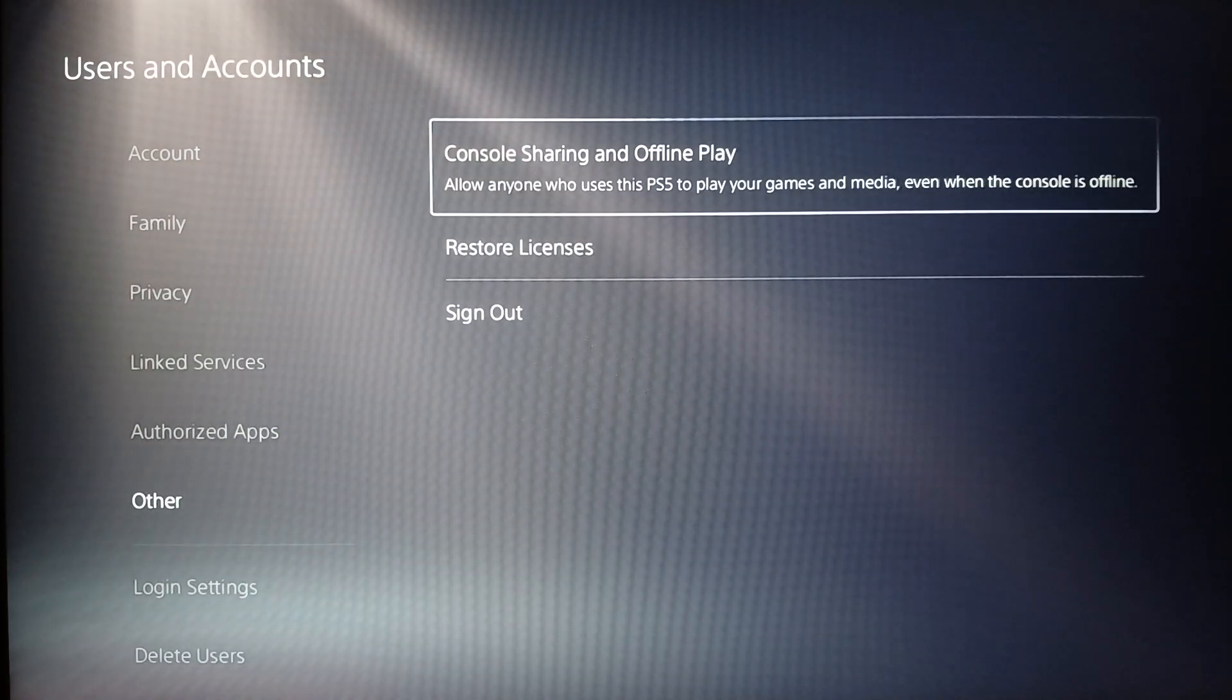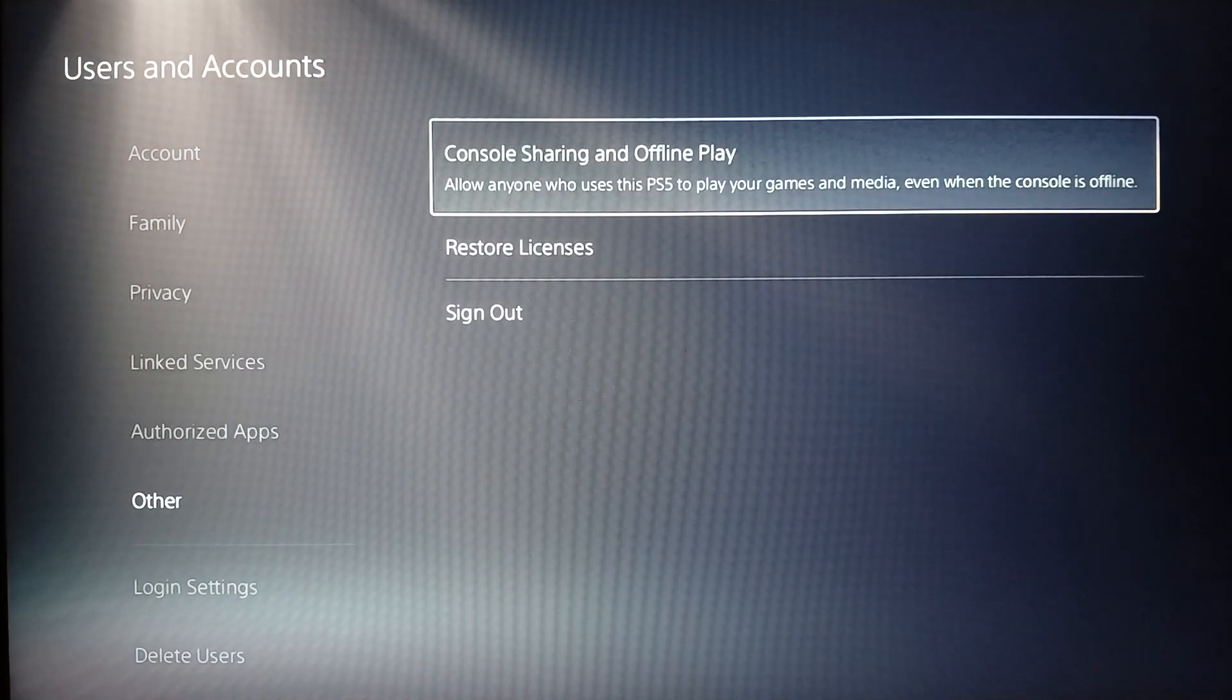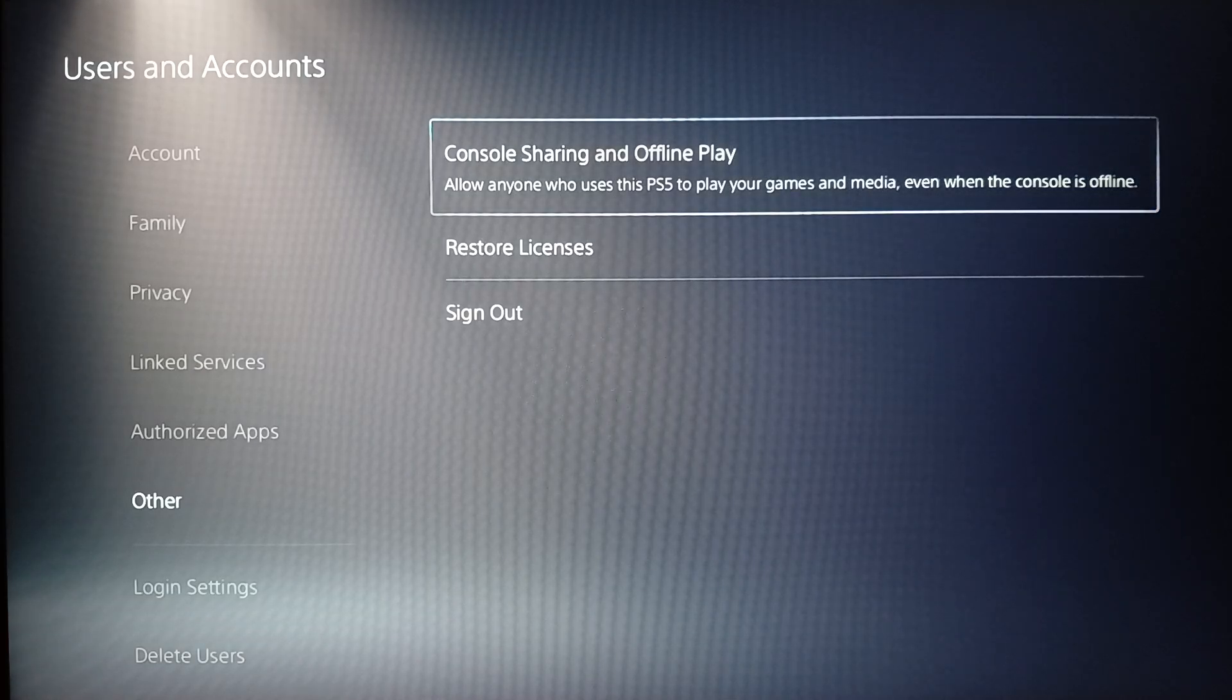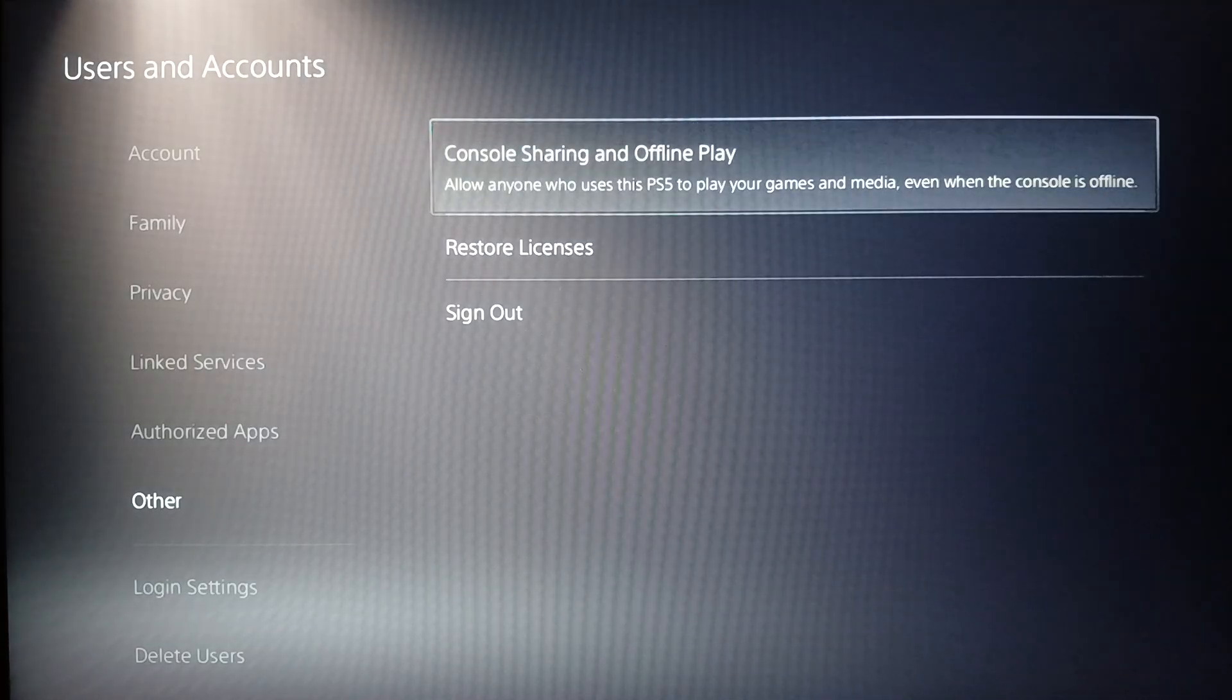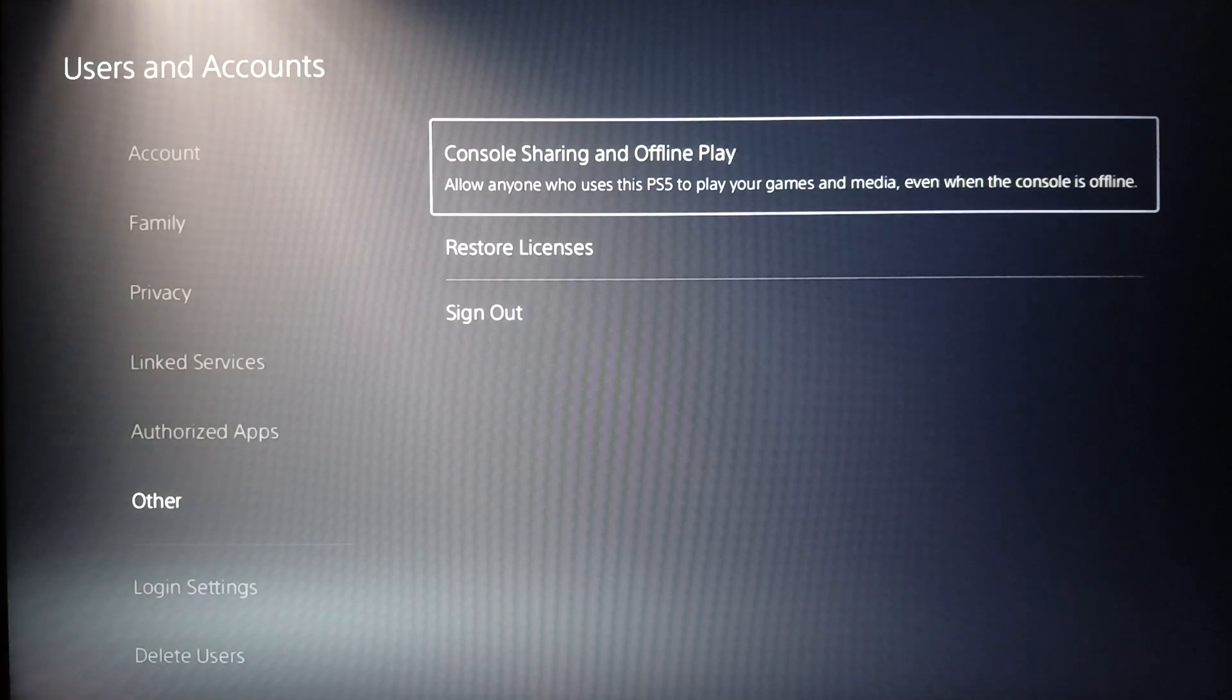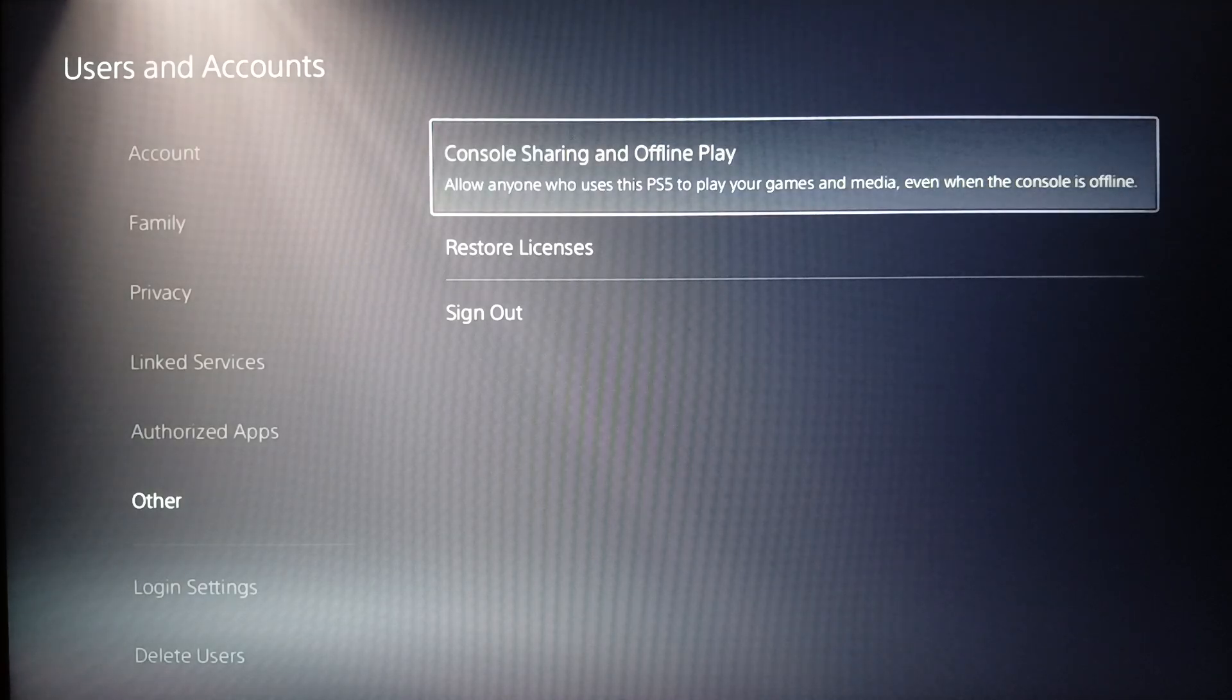And then click on Console Sharing and Offline Play. This allows anyone to use this PlayStation 5 to play your games and media even when the console is offline. Basically, this option will let you share games with other profiles on this device, and you will be able to share PlayStation Plus as well.